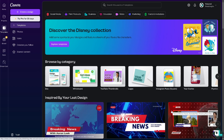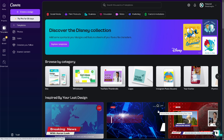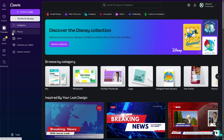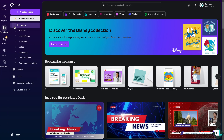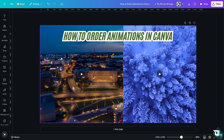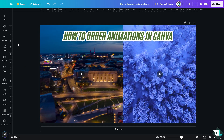Once you are logged into your account, click on the project or design that you're working with. If you haven't already, go to the template section and choose from business, social media, education, video, marketing, print products, or even cards and invitations. I'm actually working with a specific presentation.